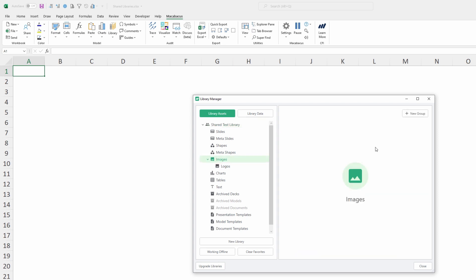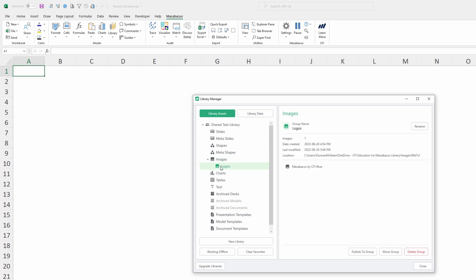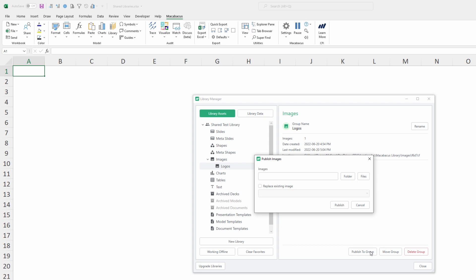We could go into Images and create a new group for a new set of images. In this case, let's just go back into Logos and upload another logo to the shared library. What we're going to do is click on Logos and then right down where we went before, Publish to Group.